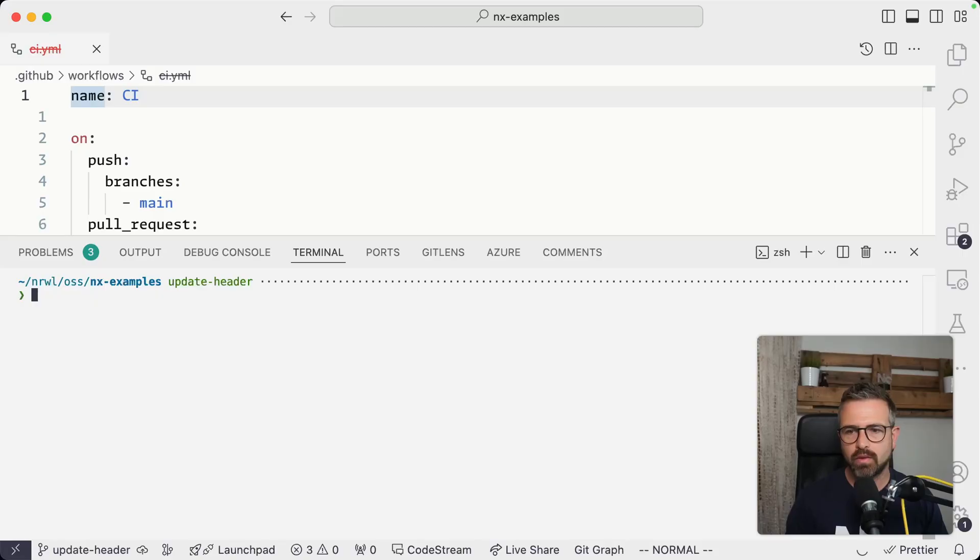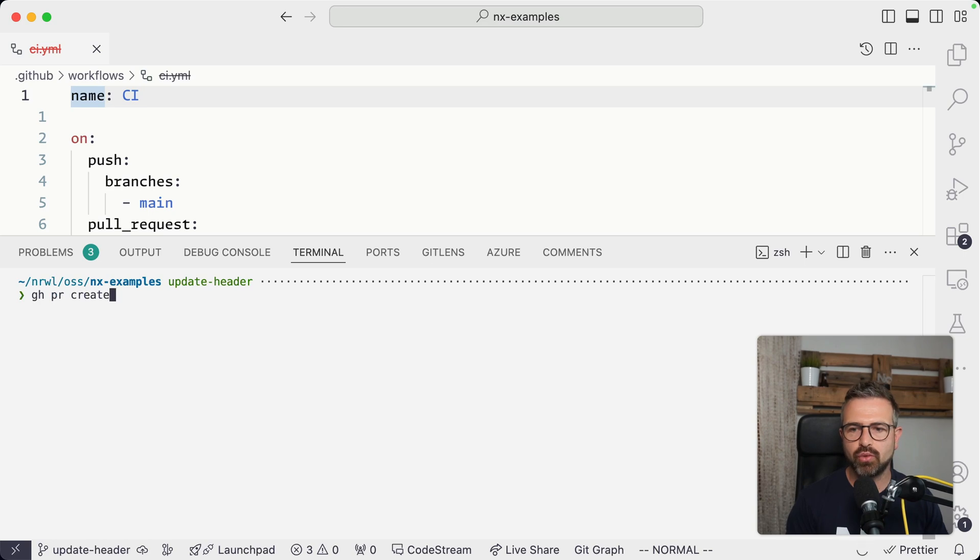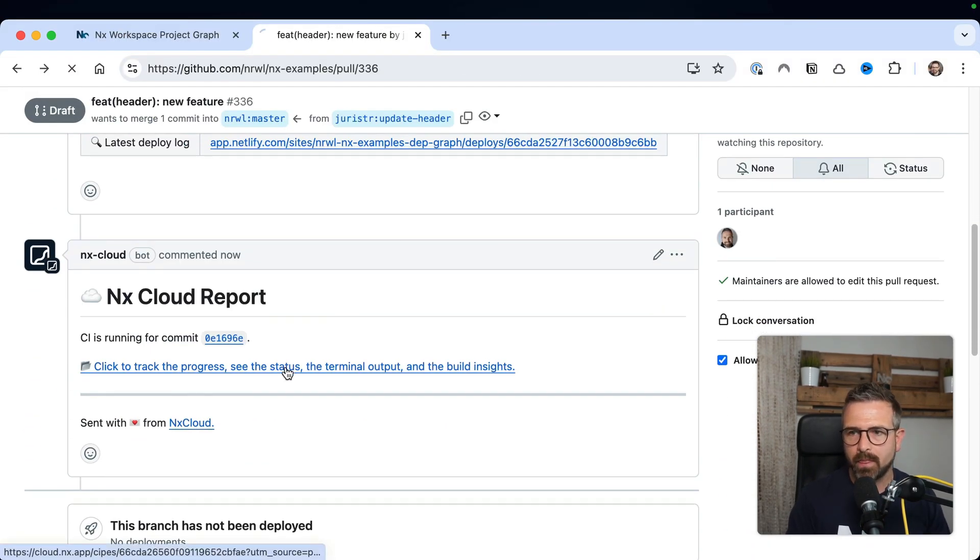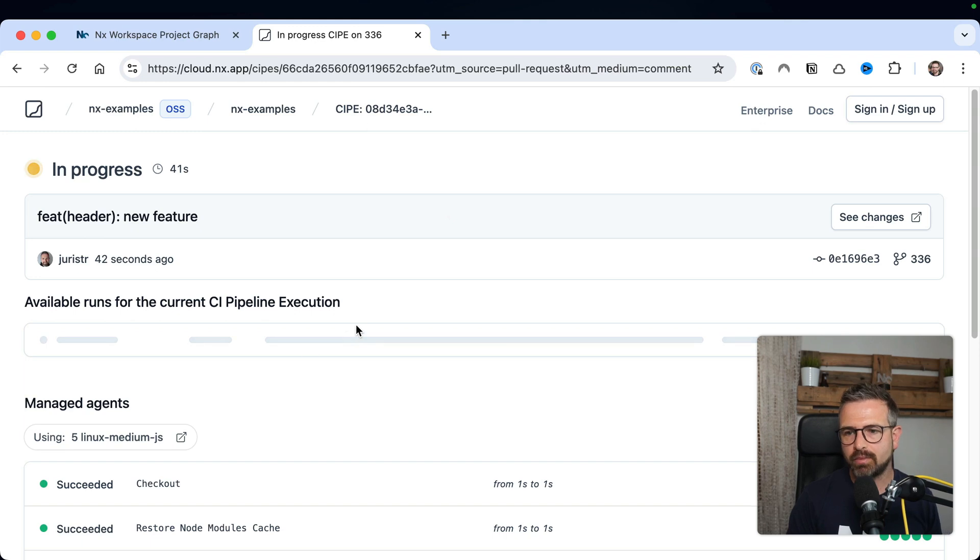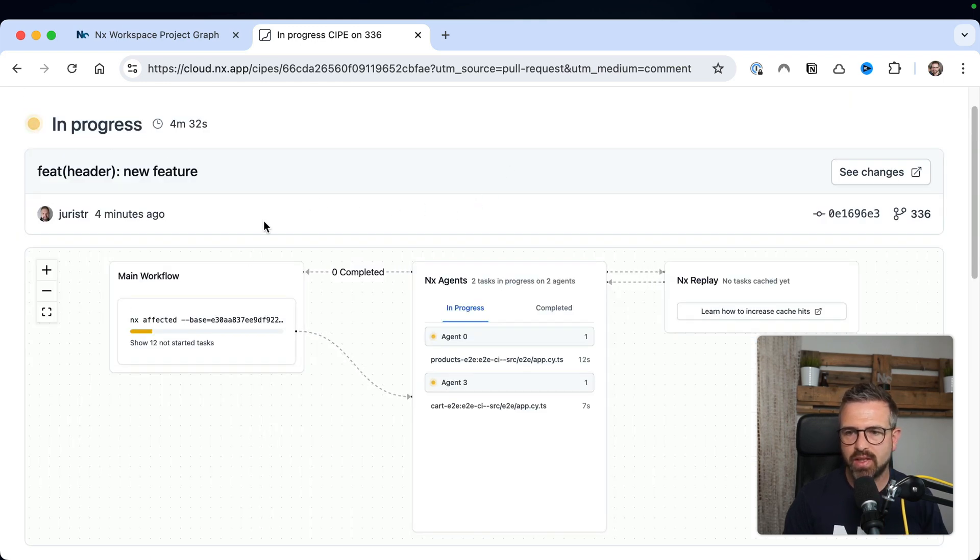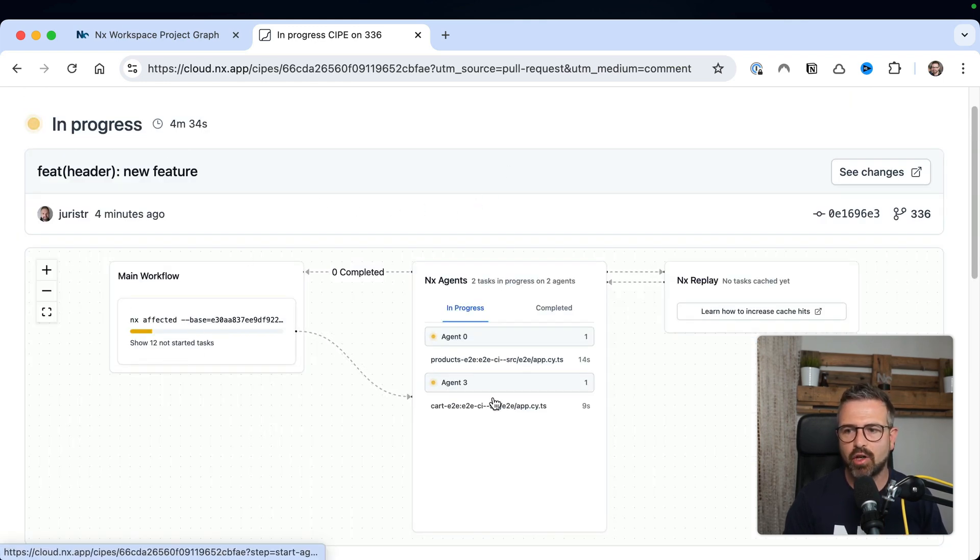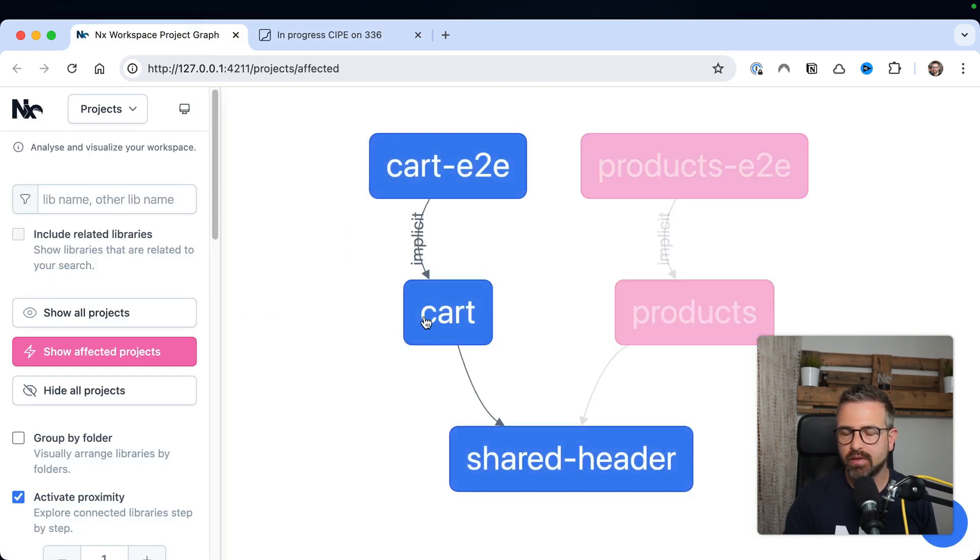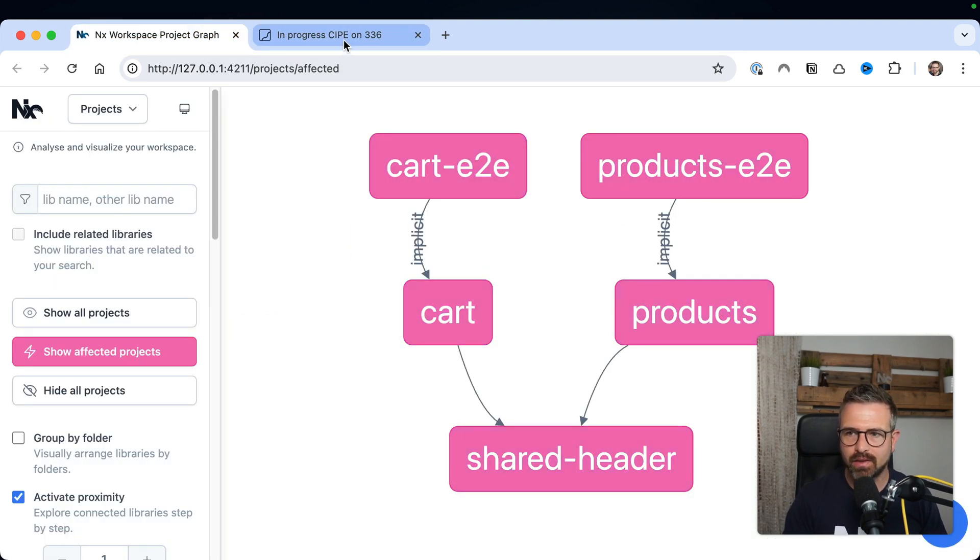Now, even though the affected command can drastically speed up your CI, it is best paired with remote caching and distribution. So when pushing up my change to GitHub, NX Cloud is configured for this repository, automatically picks up the changes and runs them. And you can see how NX Cloud picks up the tasks that are affected by this change, which include these end-to-end tests, the card products, and shared header tasks.